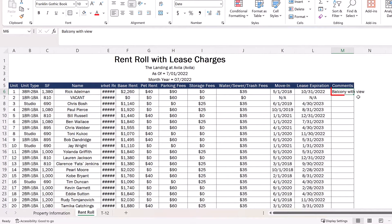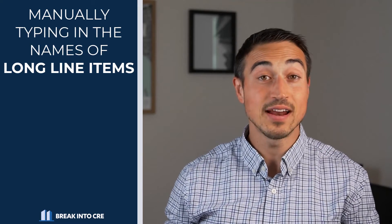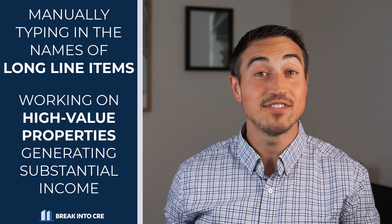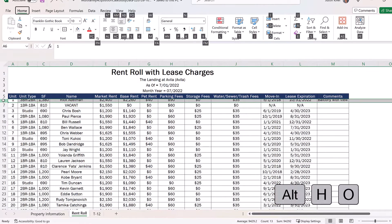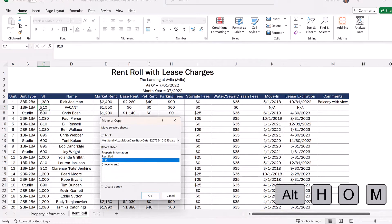This is really helpful when manually typing in names of long line items or working on high-value properties generating seven figures or more in operating revenue or expenses, and it's much easier than clicking and dragging your mouse every time. By hitting Alt-H-O, you can also access other useful features like auto-fitting row heights with the A key, renaming a sheet with the R key, or copying or moving an entire sheet with the M key.